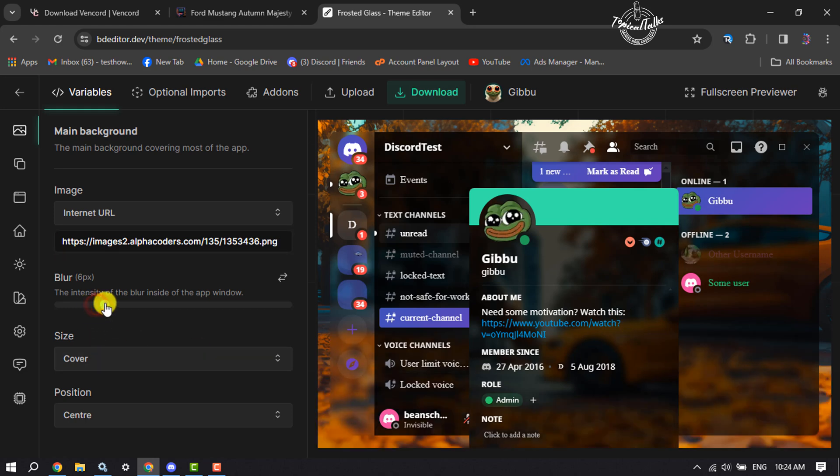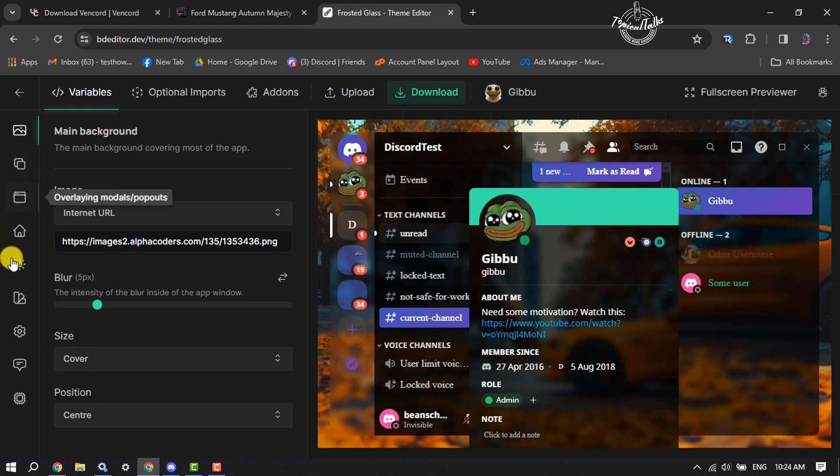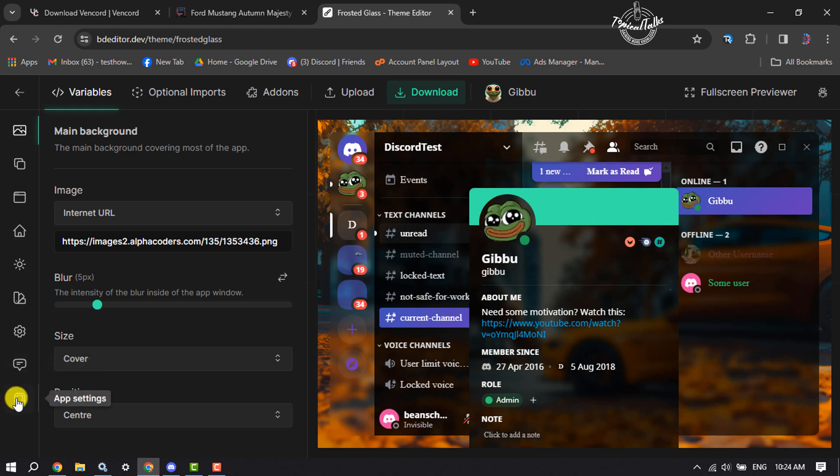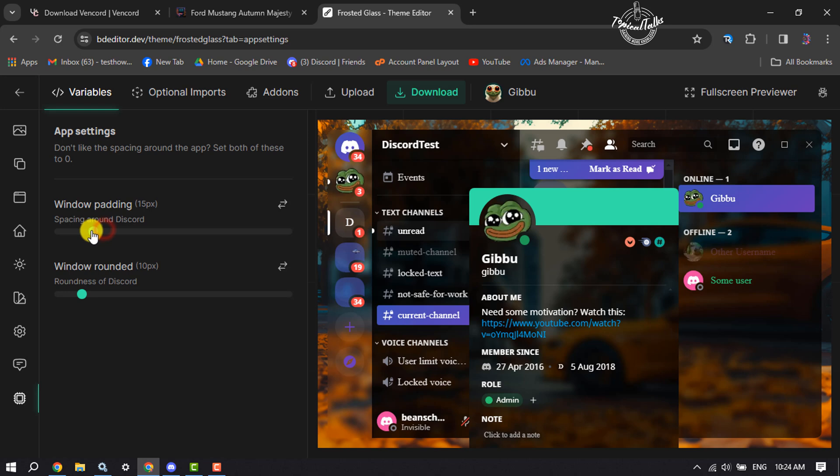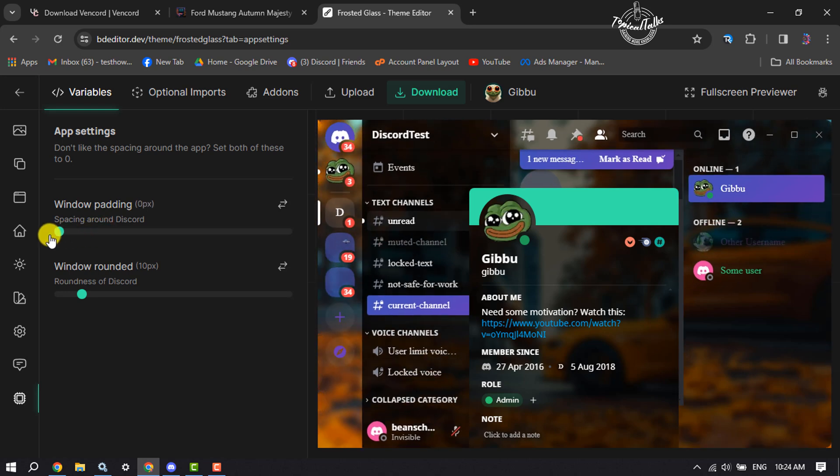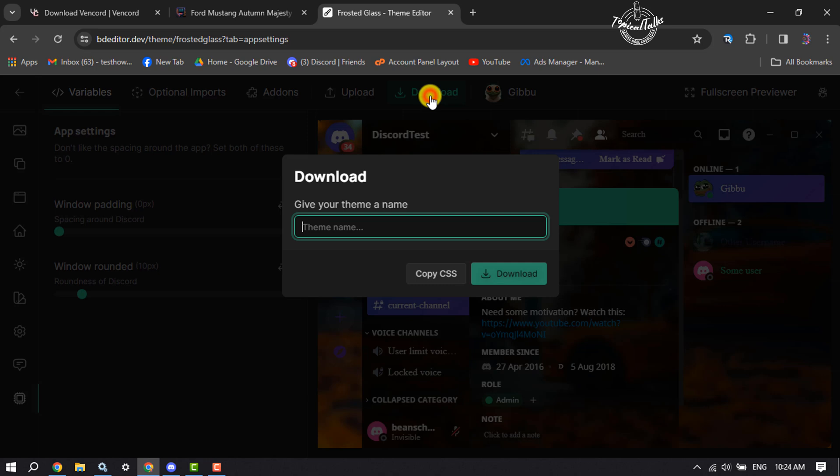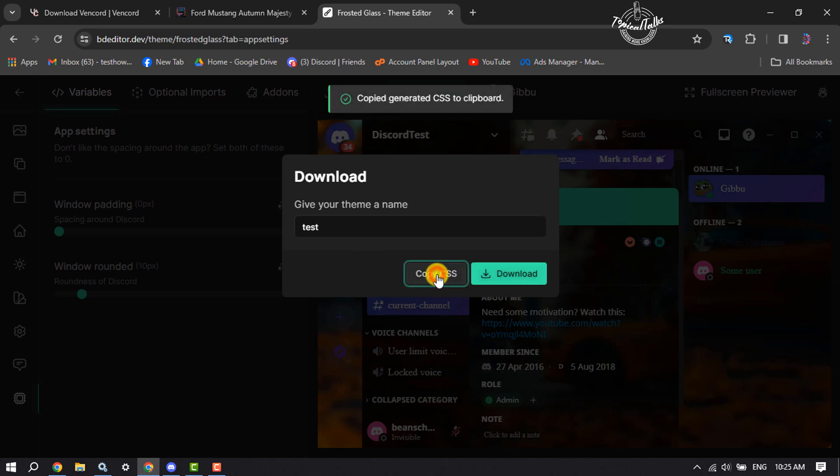Now you can change blur from here and you can change your image size. After that, I'm going to the app settings section and here I'm going to decrease window padding. Once your editing is finished, click on download. Give your theme a name. I'm going to copy the CSS codes.